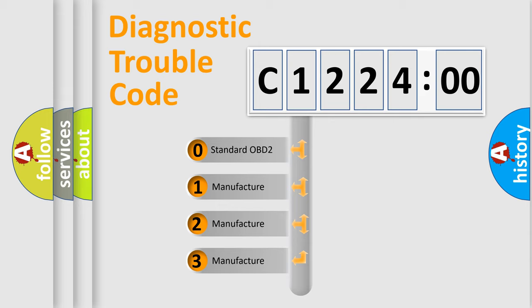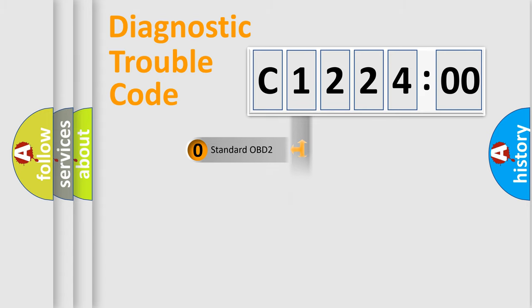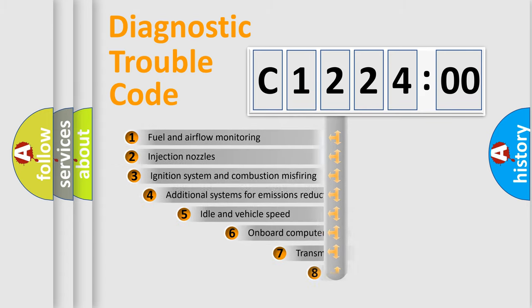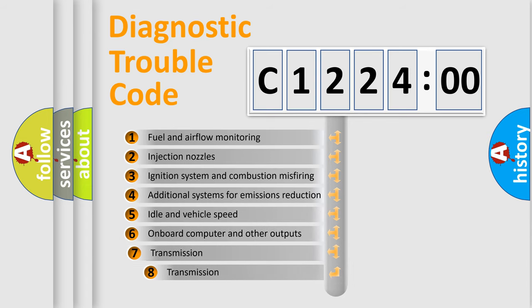If the second character is expressed as zero, it is a standardized error. In the case of numbers 1, 2, 3, it is a more prestigious expression of the car-specific error.